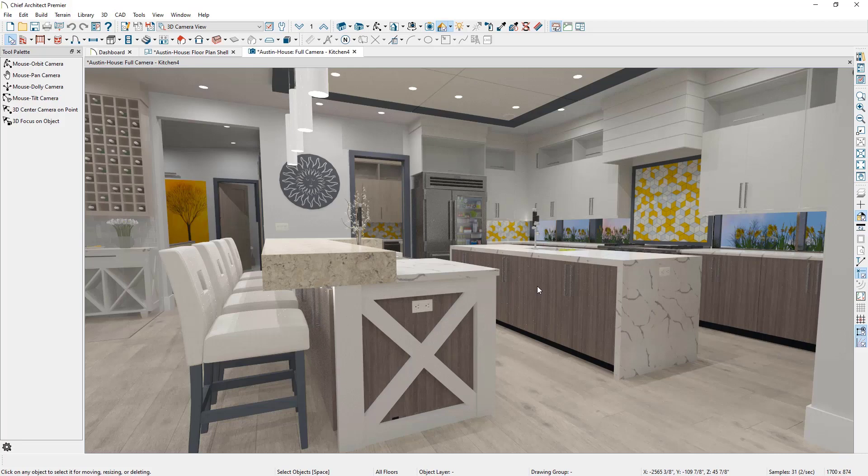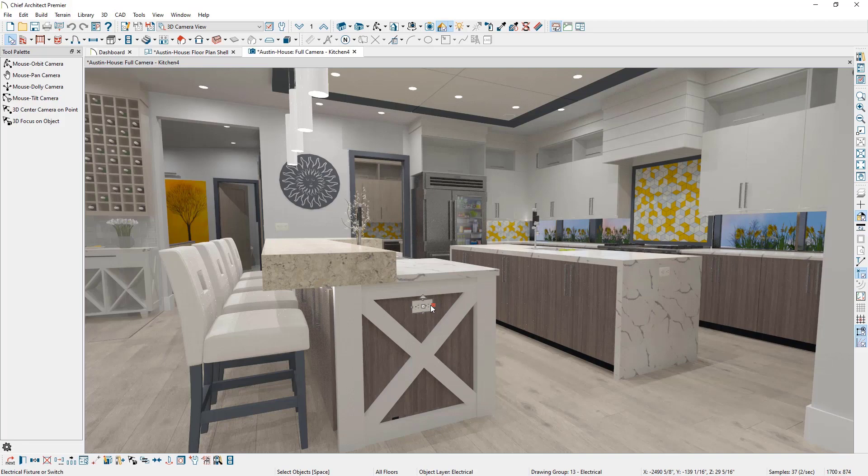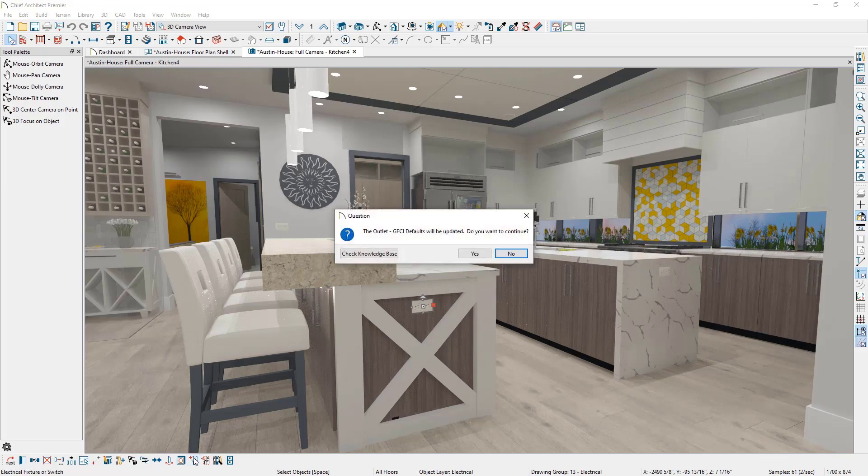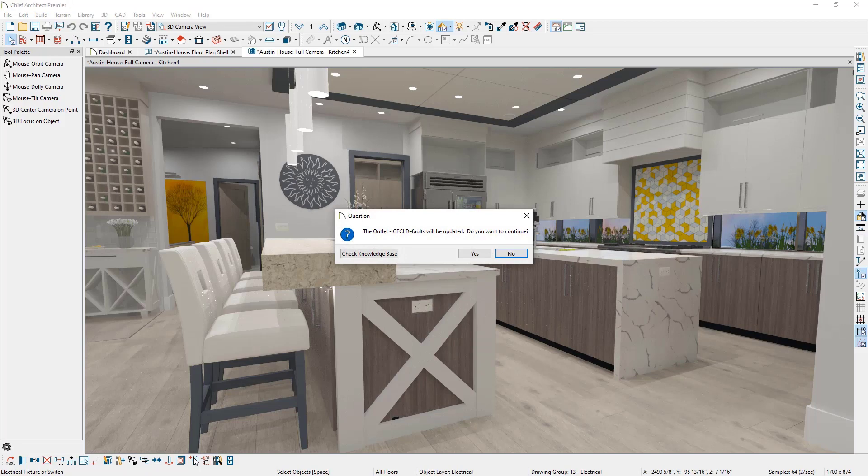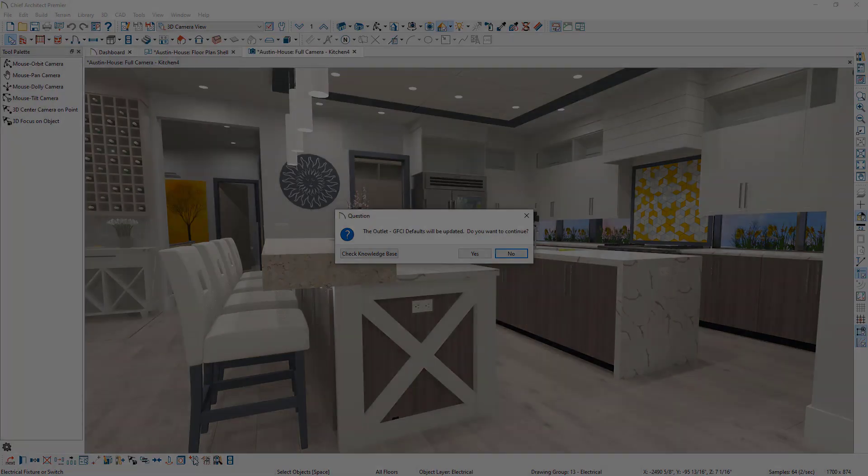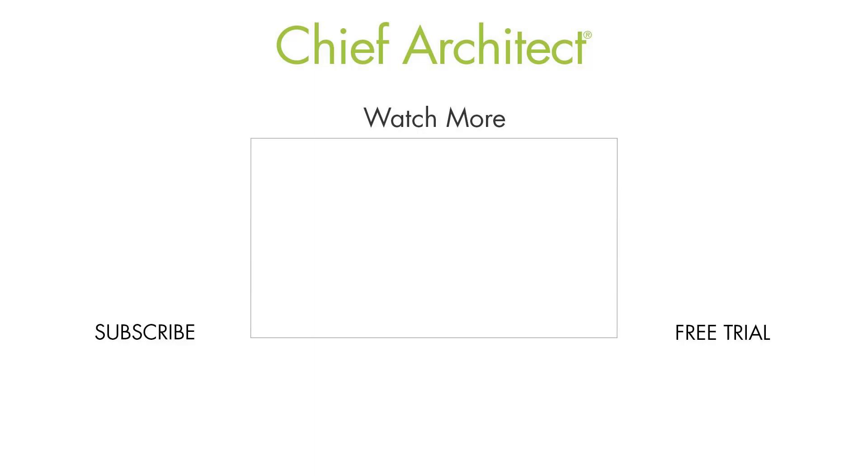To use this tool, select an existing electrical object located in a plan, then click on the Set As Default Edit tool located along the Edit toolbar. Once this tool is activated, a question dialog will appear stating the default that will be updated. Click Yes to proceed with updating the default to use the selected object, or No to cancel the operation.